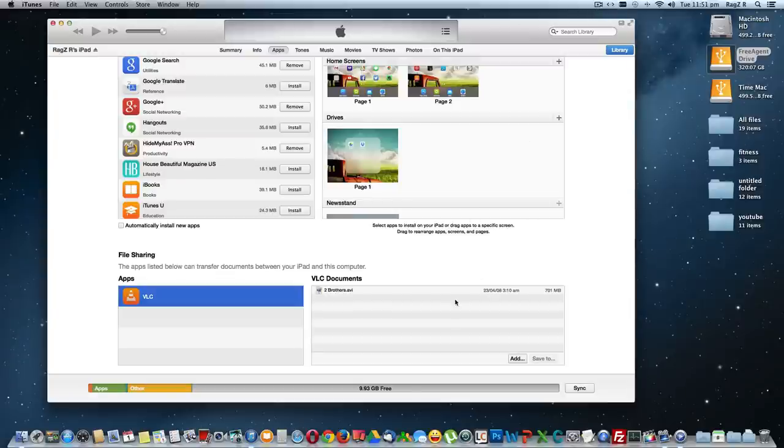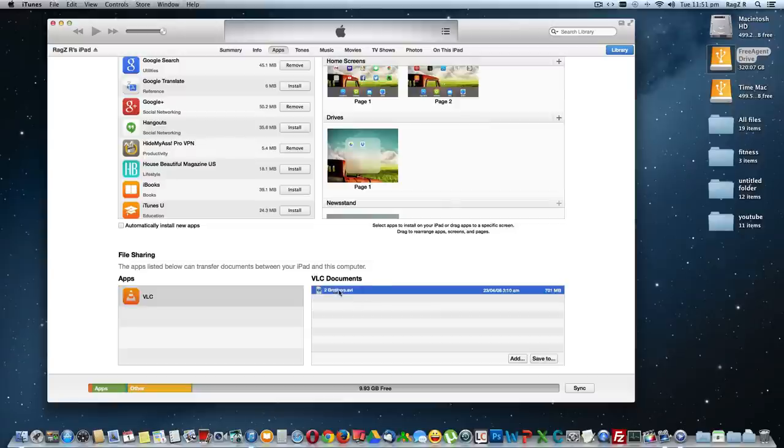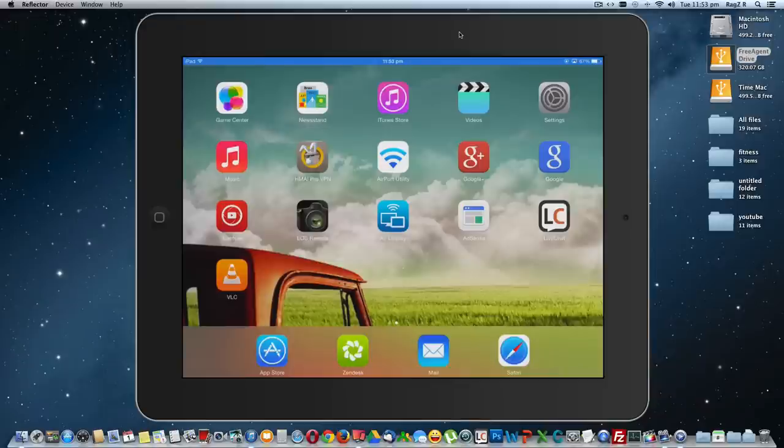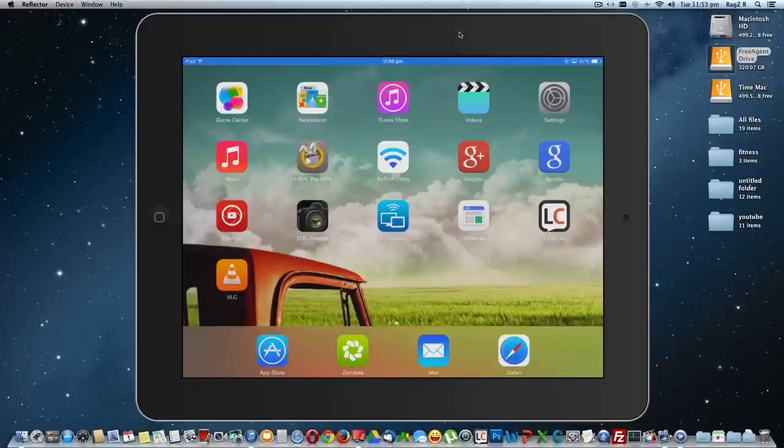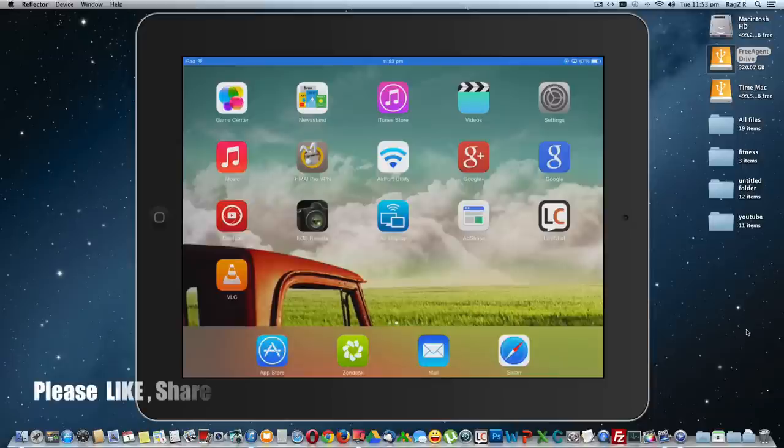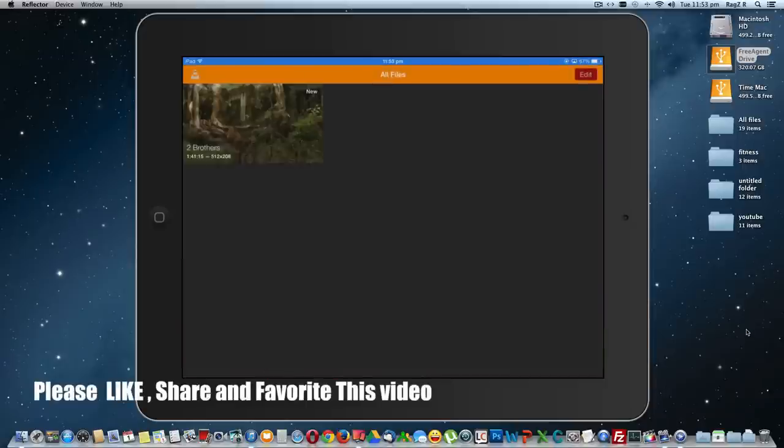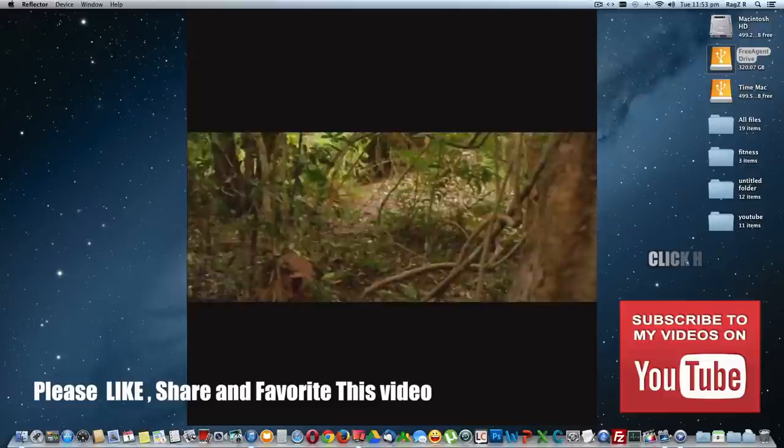Once it is added, you can see it here so you can just log out. Once you finish adding a movie file on your iTunes through File Sharing, you can just go to your VLC on your iPad or iPhone. Click on VLC and you can see it here, the Two Brothers are already playing.